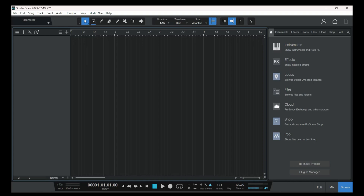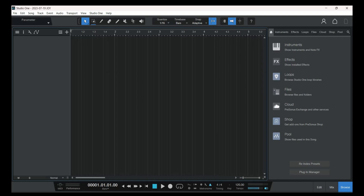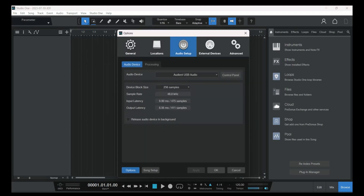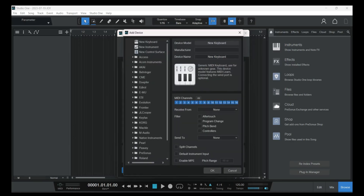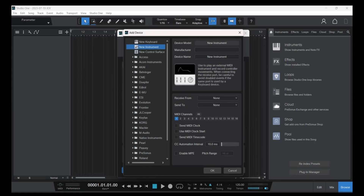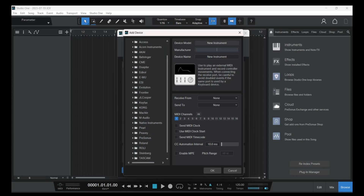Now we'll connect our kit in Studio One. Go to Options and this window will pop up. Select 'External Device' and click 'Add.' Then click 'New Instrument' and write the manufacturer's name — if you can find it in the list on the left, select it from there.